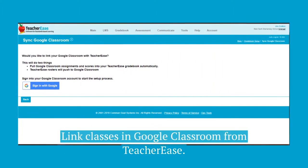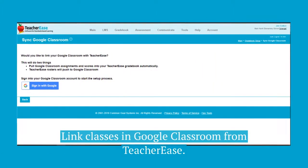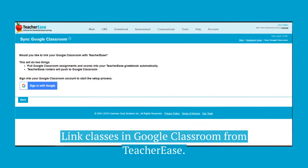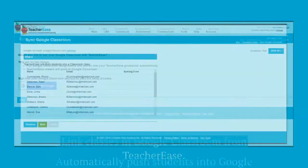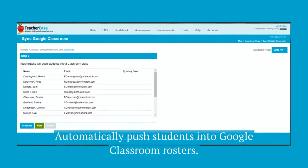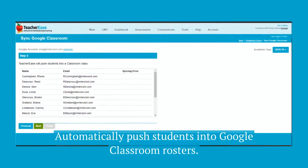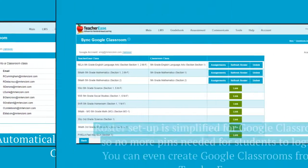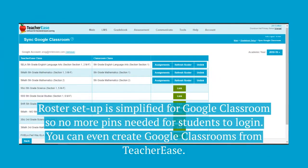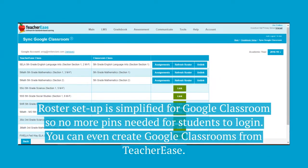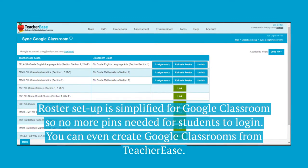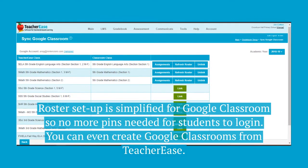Syncing is super easy. Link classes in Google Classroom from TeacherEase, and automatically push students into Google Classroom rosters. Roster setup is simplified for Google Classroom, so no more pins needed for students to log in.